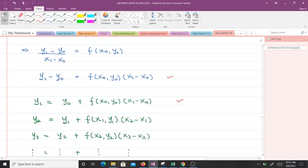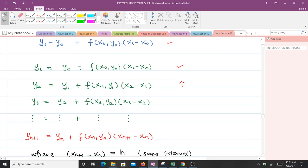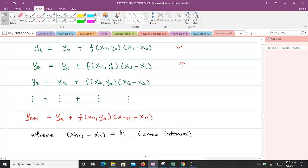To find y2, following the same pattern: y2 equals y1 plus f of x1, y1 times (x2 minus x1). Similarly, y3 equals y2 plus f of x2, y2 times (x3 minus x2), and so on up to y of n+1. In general, y of n+1 equals y of n plus f of x_n, y_n times (x_{n+1} minus x_n), where x_{n+1} minus x_n equals h, the step size. So wherever we find x_{n+1} minus x_n, we can substitute h.